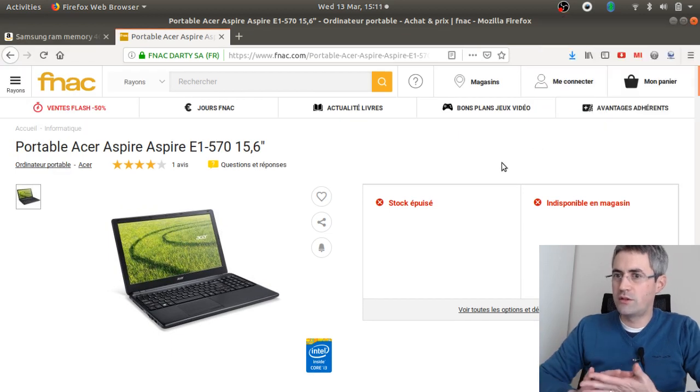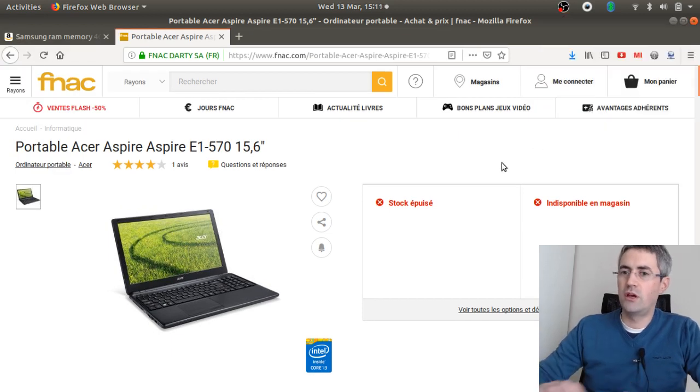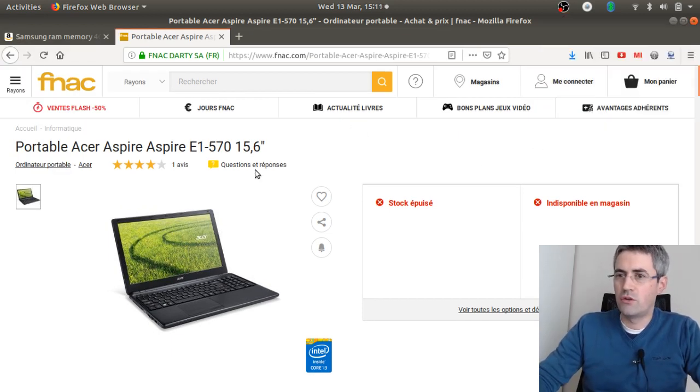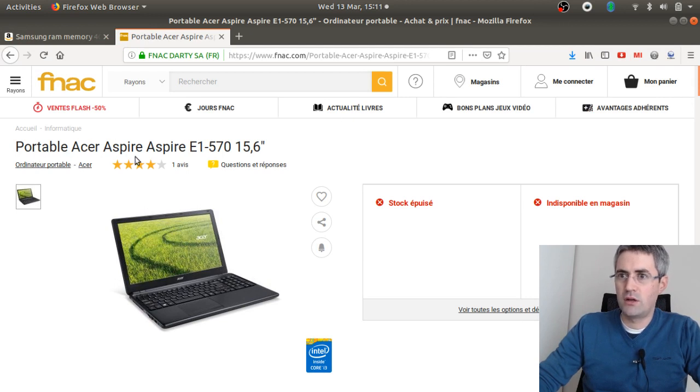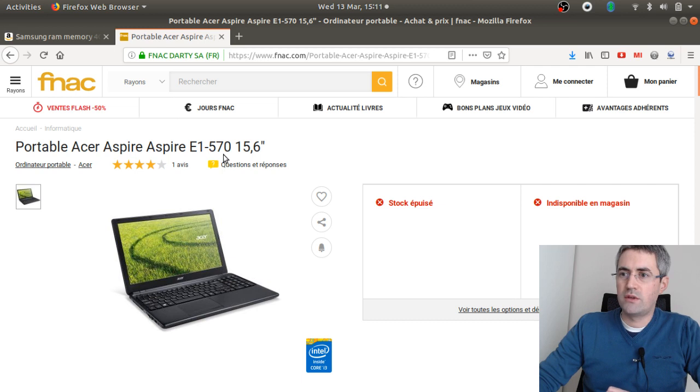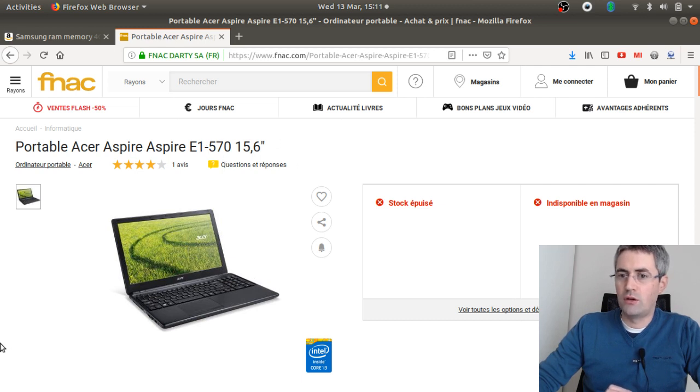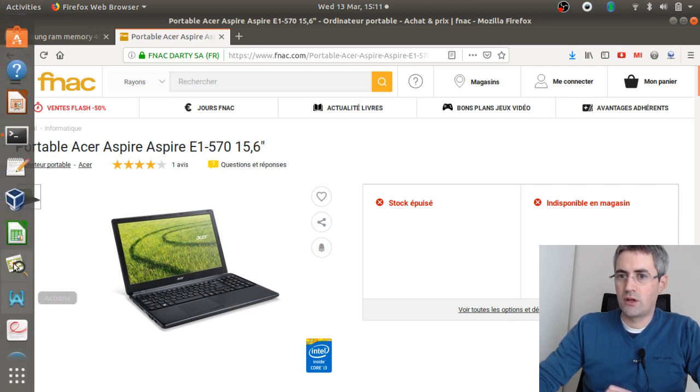Hi everyone, so just a tiny video today to explain how you can change the RAM of the following computer, which is the Aspire E1-570. Actually, if you are under Linux, it's kind of straightforward.